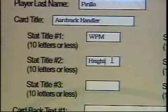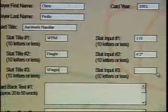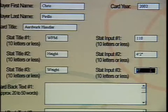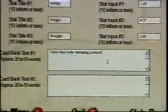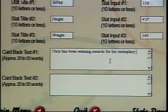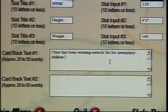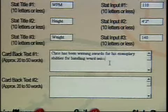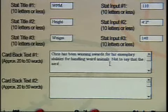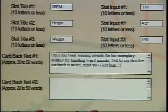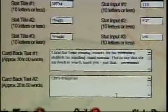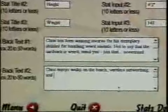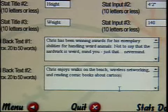Stat two: Height — H-E-I-G-H-T. My height is four foot two inches. Weight — I think it's somewhere around 140. Chris has been winning awards for his exemplary abilities for handling weird animals. We could also put another set of text: Chris enjoys walks on the beach, wireless networking, and reading comic books about cartoon characters.